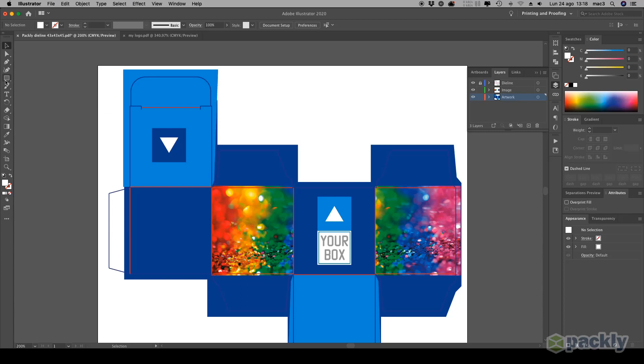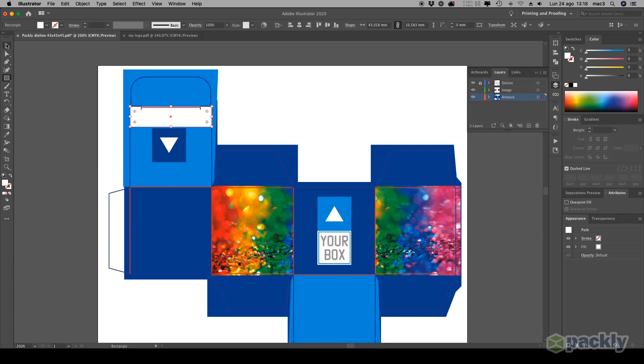If you wish, you can use a couple of rectangles to help you align the box at the exact center of the flap, both vertically and horizontally.